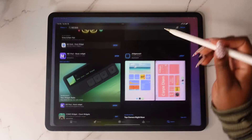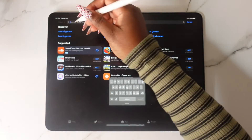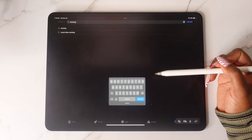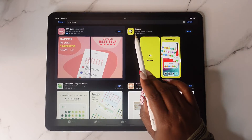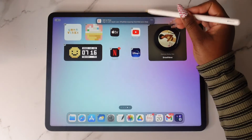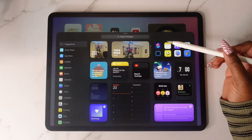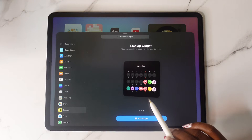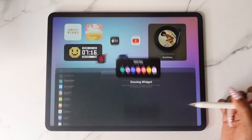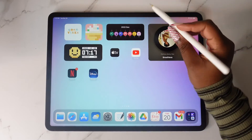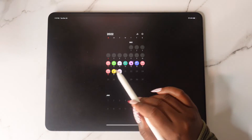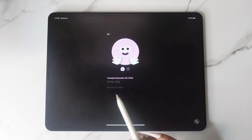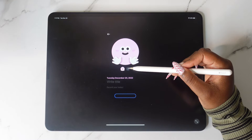Head back over to the App Store and this time search for Emolog. Once you have it downloaded, go back to your home screen, make sure the screen is shaking, tap the plus sign, tap on Emolog, and choose from the three different options. If you tap on the Emolog widget you're able to see and track your mood for the whole entire month. You can also write down your day and how it went, and use different emojis for the day.